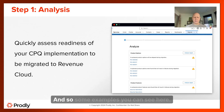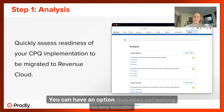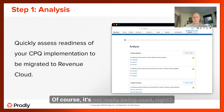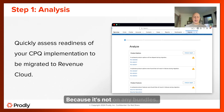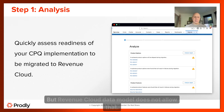Some examples you can see here: the CPQ data model allows you to have orphan options — an option that does not belong to any bundle. It's not really being used because it's not on any bundle, so it's kind of like deadwood. But the Revenue Cloud data model does not allow that.